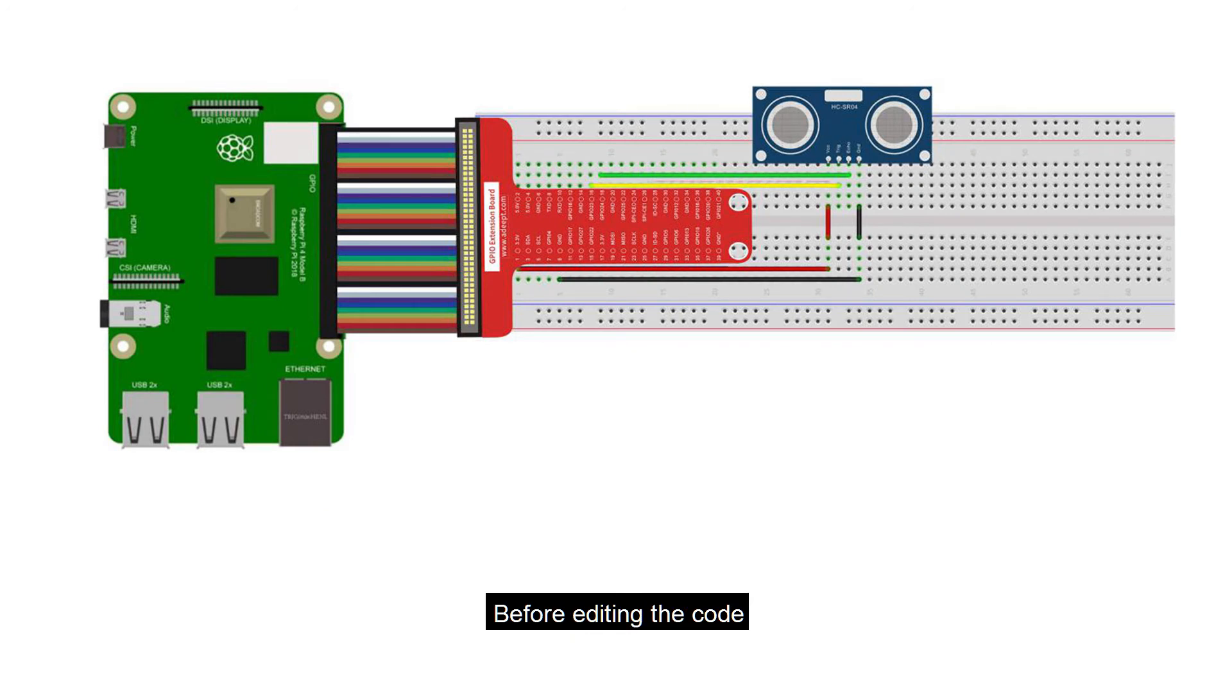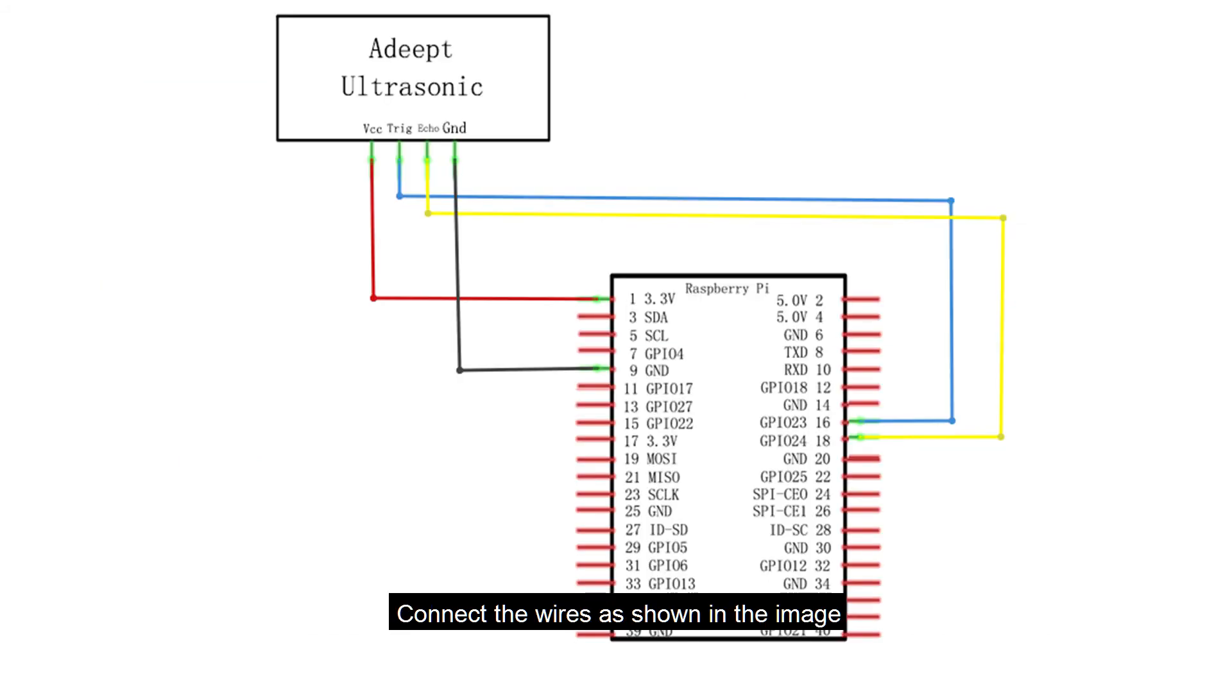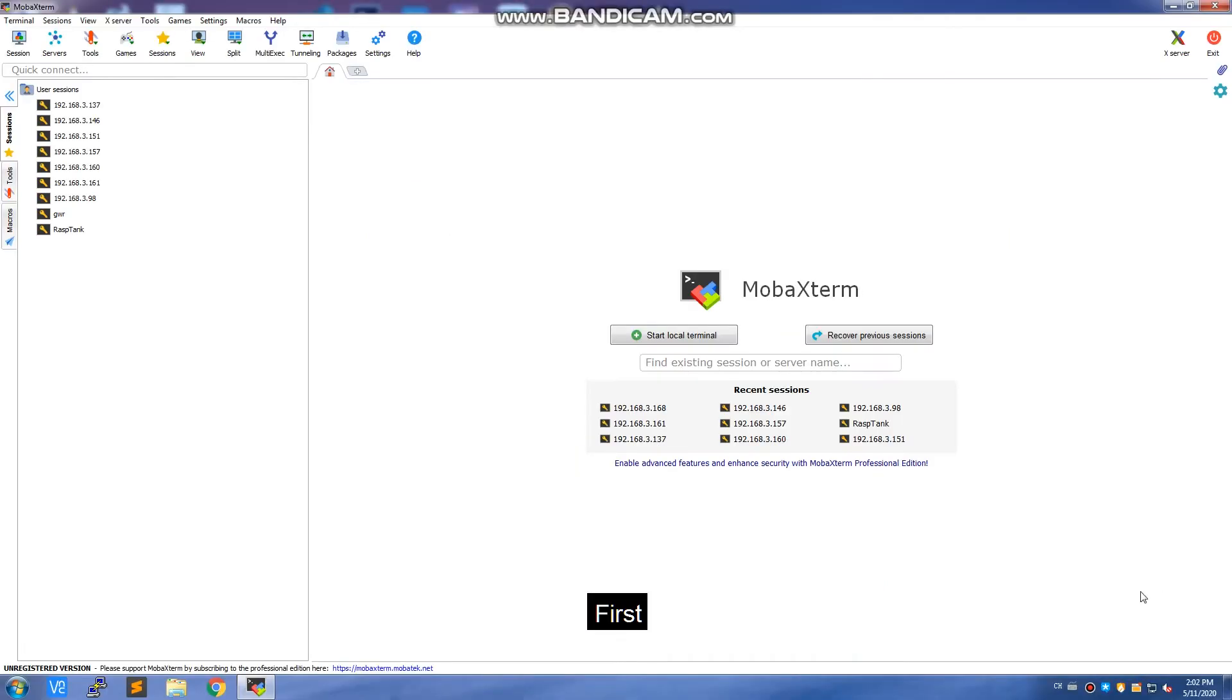Before editing the code, you need to connect the ultrasonic distance sensor module to the Raspberry Pi. Connect the wires as shown in the image. Now let's move on to the code.